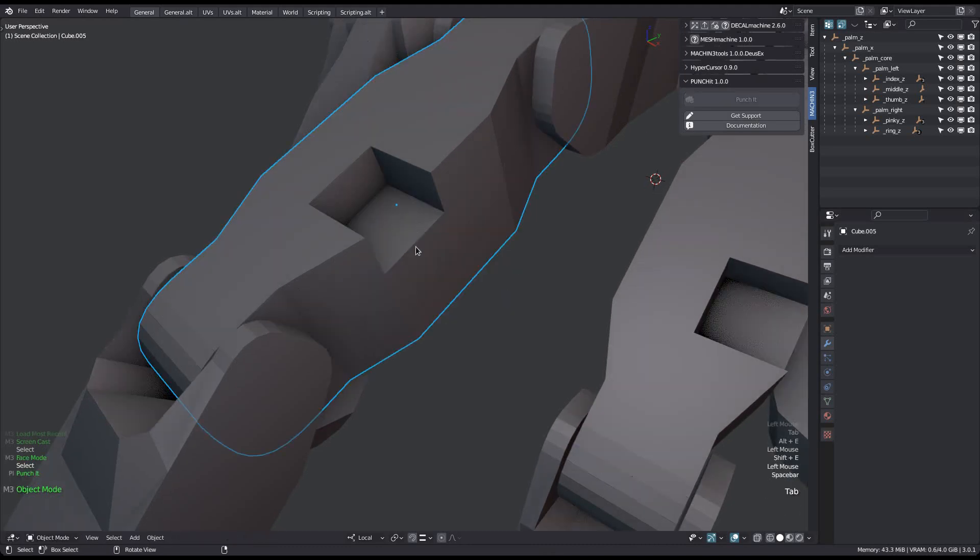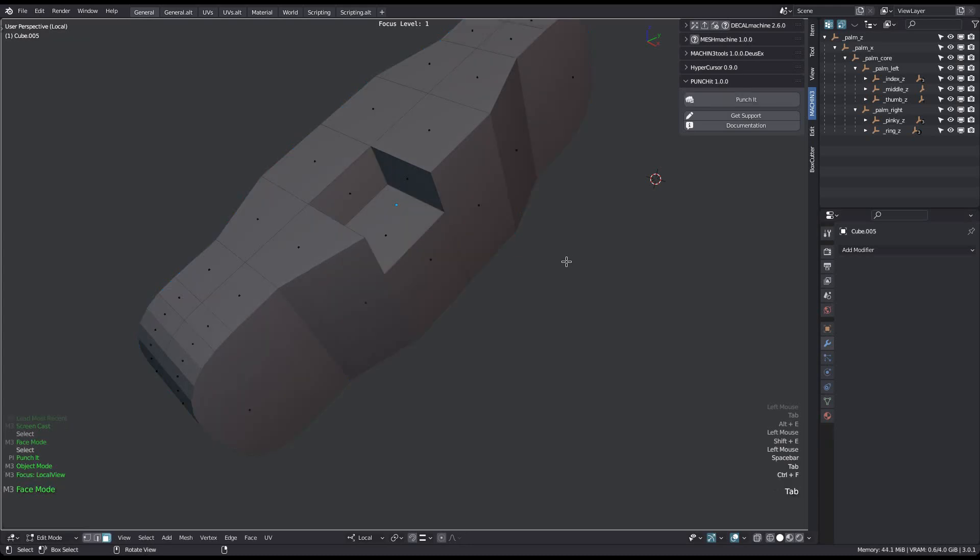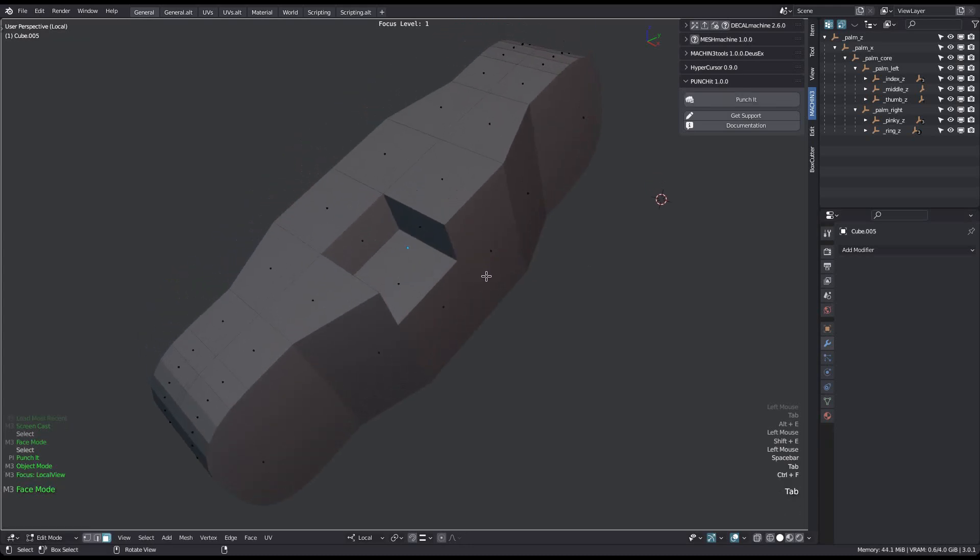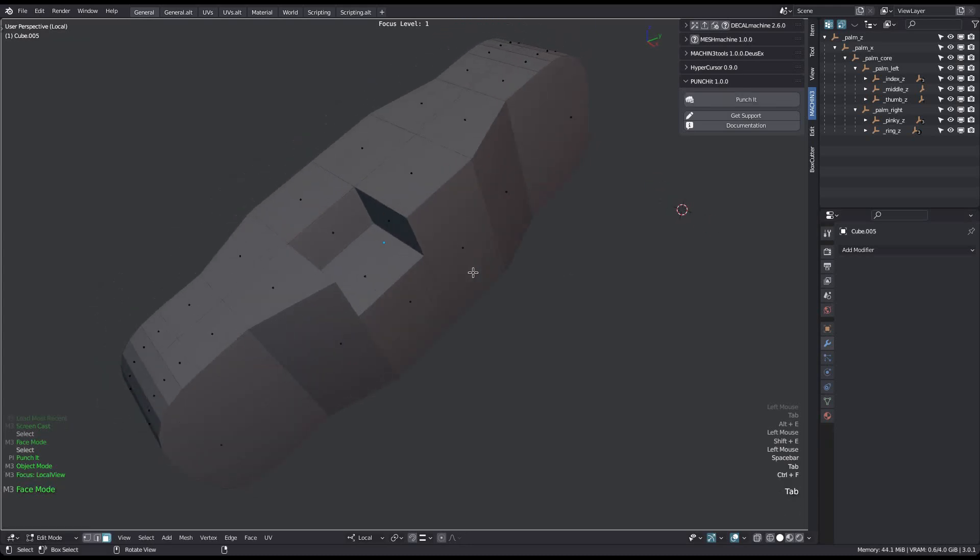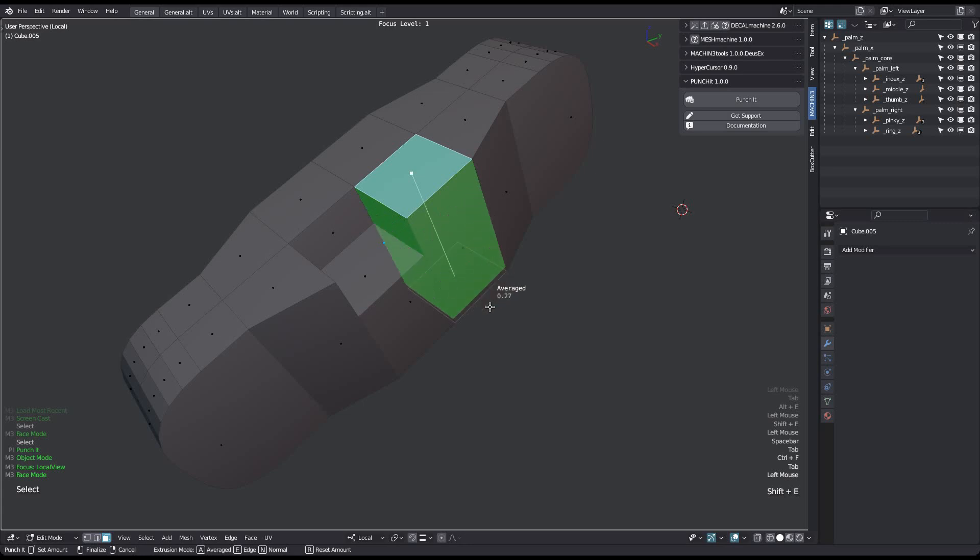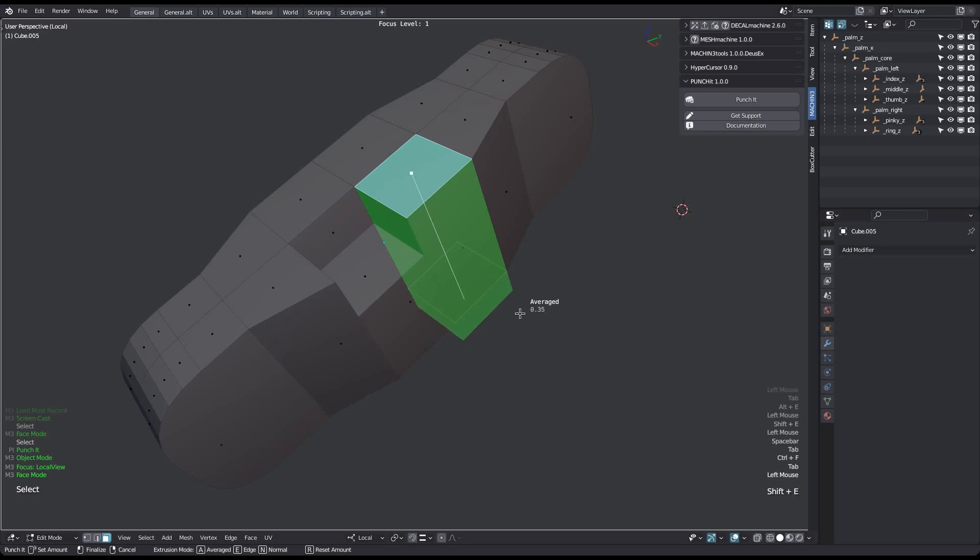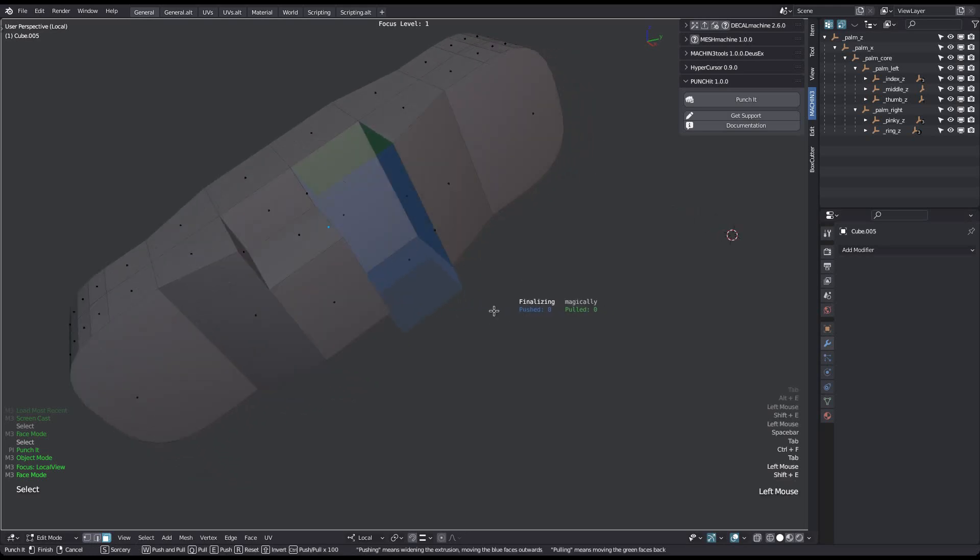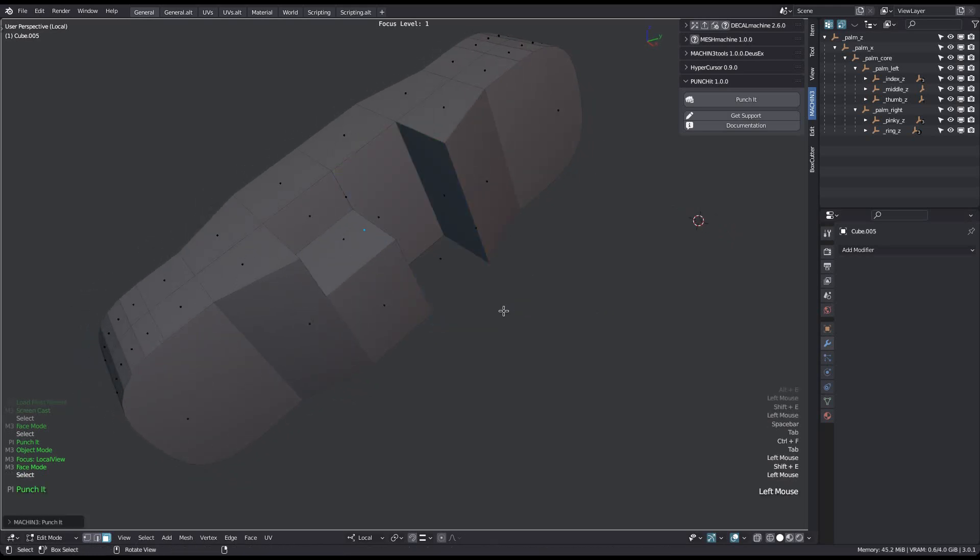You can also abort using the right mouse button or escape key. Punch it will give you some indication where the extrusion will exit on the opposite side. But understand that it's a very primitive prediction. It works best for simple cases like this.